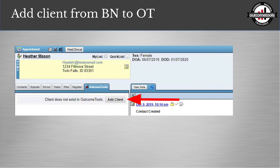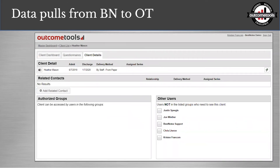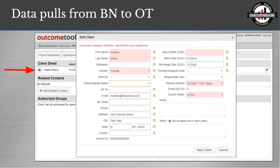You add the client from Best Notes to Outcome Tools. When you have Outcome Tools turned on, you'll have an Outcome Tools tab in your Best Notes. It will say the client doesn't exist in Outcome Tools and you'll click the Add Client button. Once you add that client — we've added Heather — it pulls her demographic information. You can see her admit date was June 7th and she'll discharge in January. You'll know which data is coming from Best Notes into Outcome Tools by clicking the card icon to the left of her name. Anything with a yellow lock is pulling in from Best Notes, so if her email or discharge date changes, it updates in both systems — maintaining data integrity because it's entered only once.